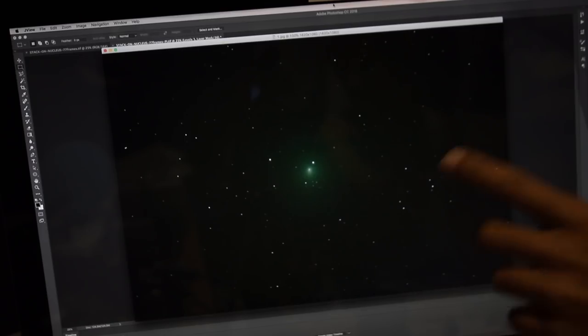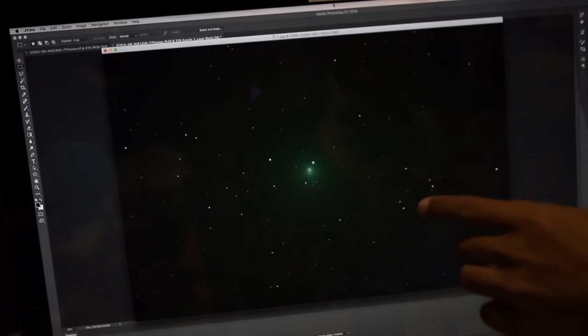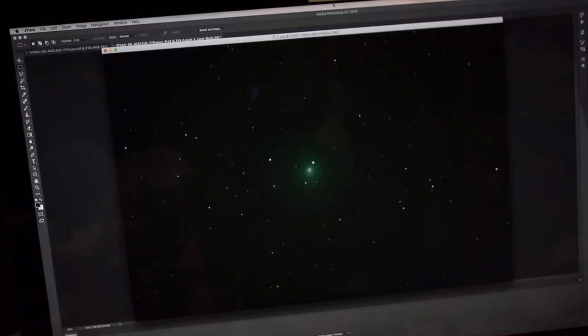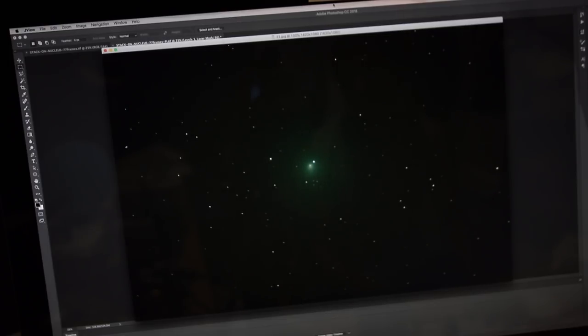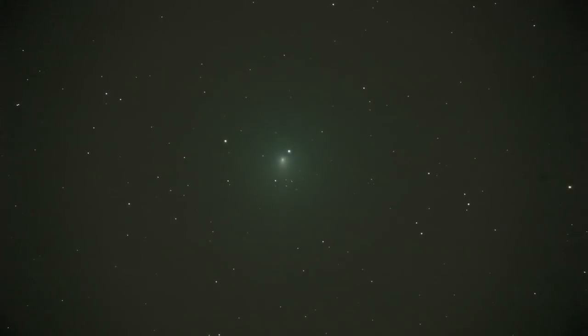So straight out of the DSLR, if I just export to JPEG from Bridge, you can see I've got the frames, and I can loop through them and animate them.